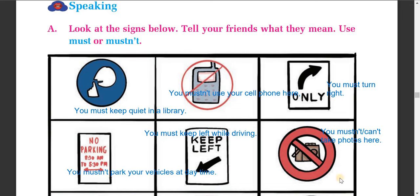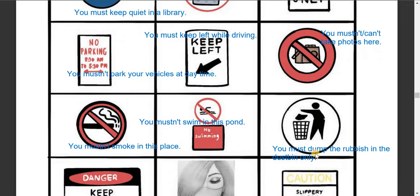Next, you can see a camera with a cross mark — no photographs. So you must not take photos here. The next sign is a no smoking signal, so you mustn't smoke in this place. You mustn't smoke in a public place — you are strictly prohibited to smoke. Also, you can't swim or you mustn't swim in this pond.